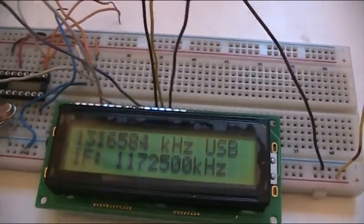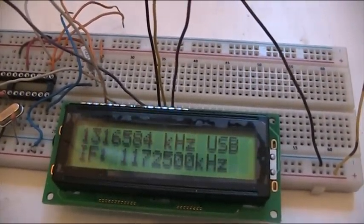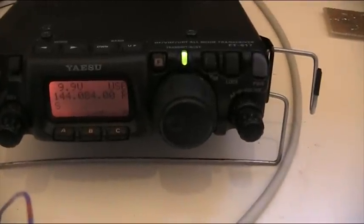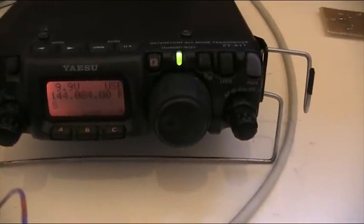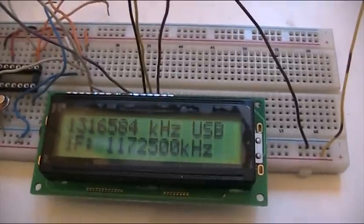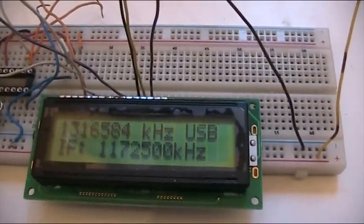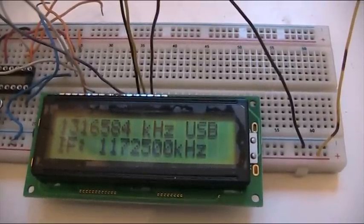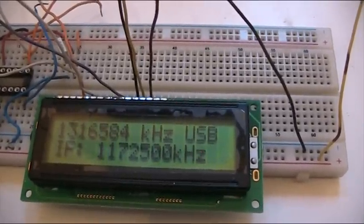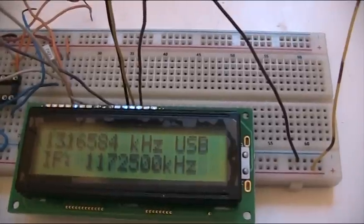Let's switch back to 2 meters. This is what it's showing: 144084, and if you do the sum with 1172500, it should be the value.